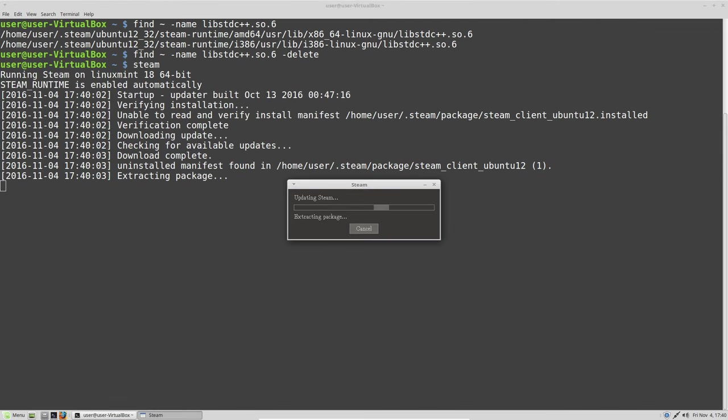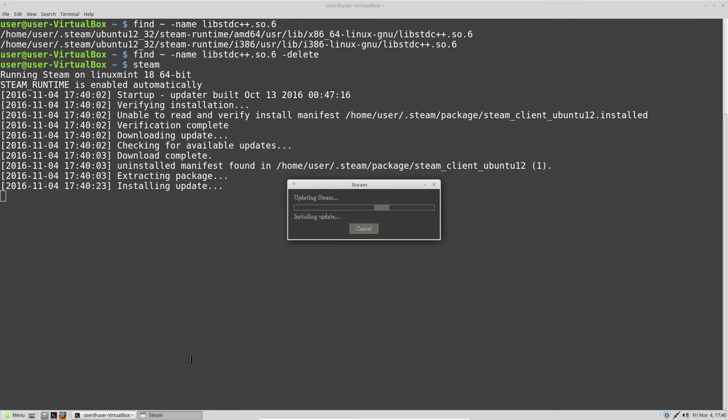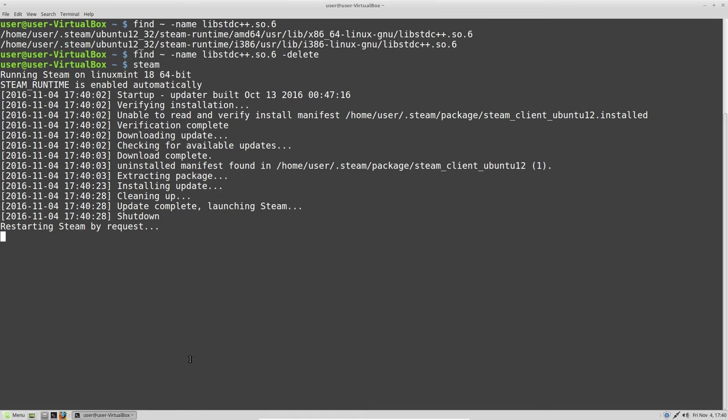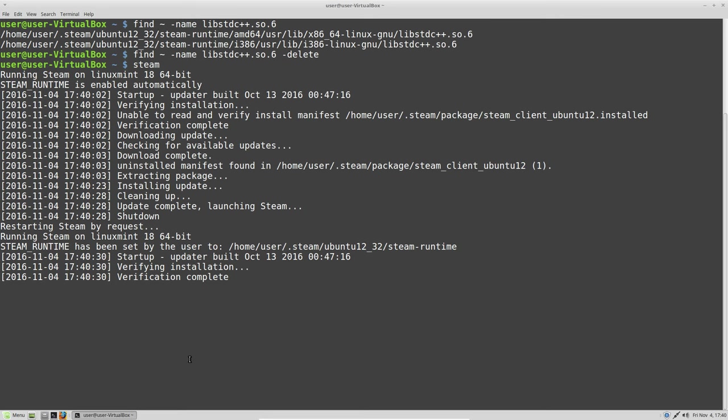As you can see, the X error is gone and the update is running, extracting packages. Then you'll be able to log in and install games and everything else to use the Steam client.